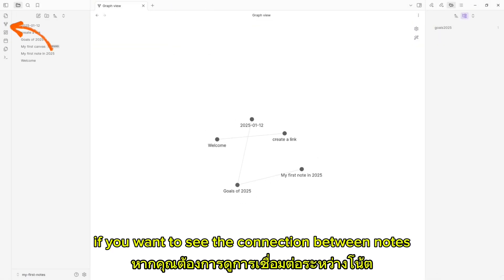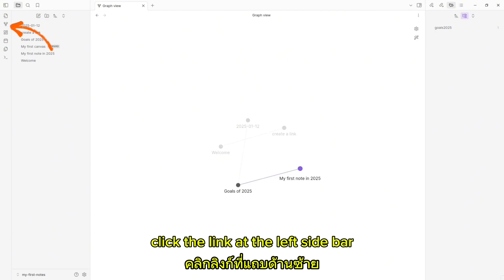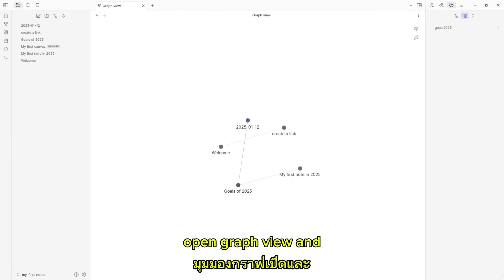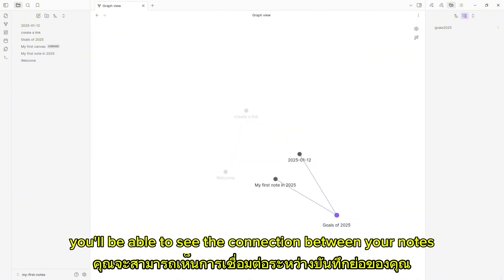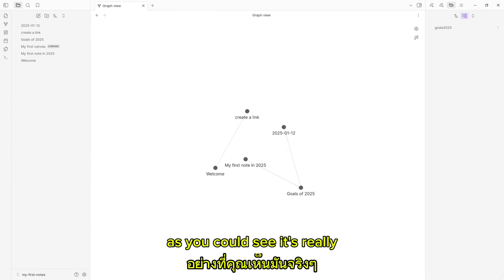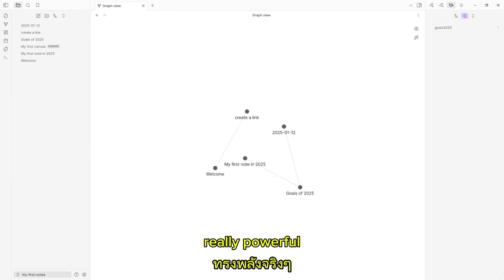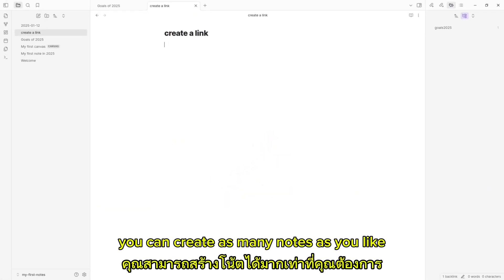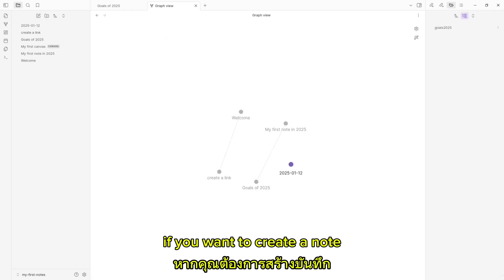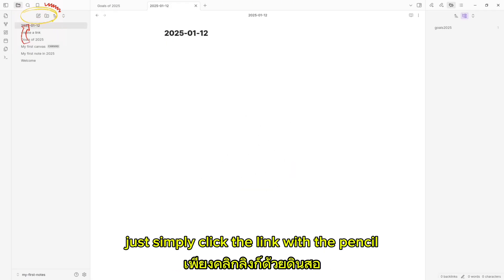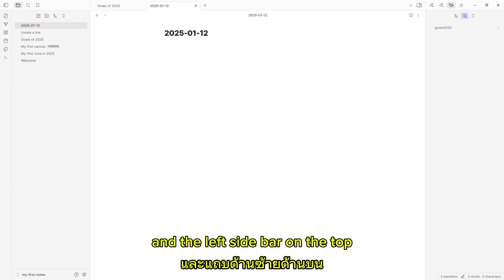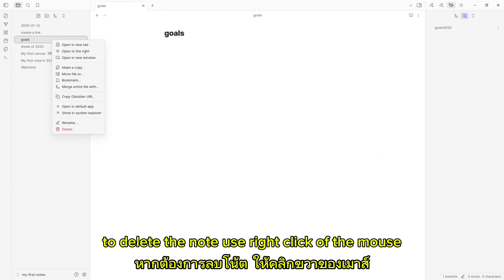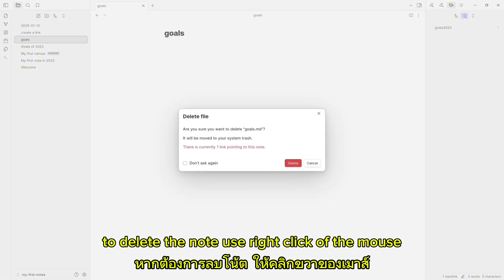If you want to see the connection between notes, click the link at the left sidebar to open graph view, and you will be able to see the connections between your notes. It's really, really powerful. You can use this graph to navigate between notes. There is no limitation — you can create as many notes as you like. To create a note, simply click the link with the pencil at the top of the left sidebar. To delete a note, use right-click of the mouse, then select Delete from the drop-down.